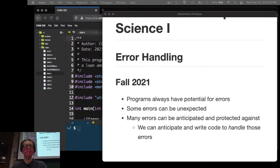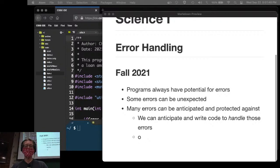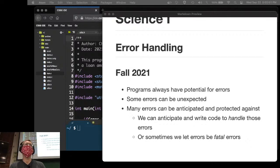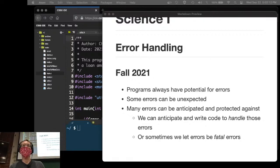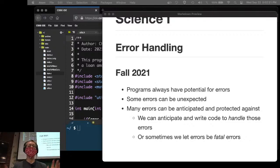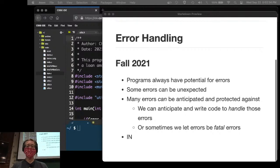That's called error handling. Sometimes we let errors be fatal — things you can't recover from. For example, if your program is trying to connect to a remote database and suddenly there's no internet connection, it's not your program's responsibility to fix that. You can try again, maybe a third time, and if it still fails, now it's fatal and we quit out of the entire program.